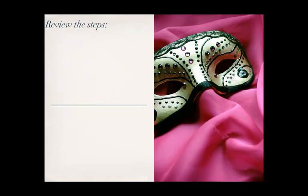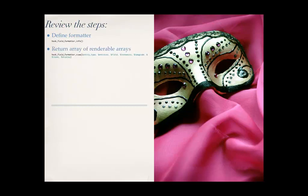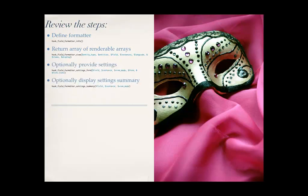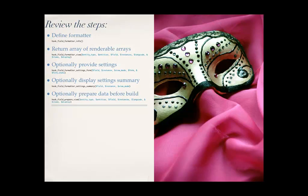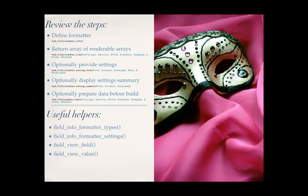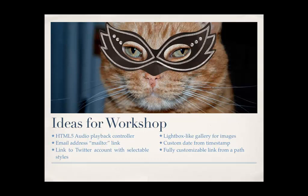So let's review the steps. We define the field formatter, right? We return an array of renderable arrays. And that's it, for the most part. If you wanted to, you can provide settings for it, which is pretty cool. And when you do that, you have to provide the settings summary to just say, this is turned on or this is turned off. And then if you want to build some extra stuff, you can do that as well. And I put in some useful helper functions. Sometimes it's not obvious what field types you have on your system. So using these functions, you'd be able to find that information. So I guess you just DPM it or var dump and just kind of like get a view. Like, okay, this is all the stuff I have. And now I can actually traverse through my arrays and do stuff with it.